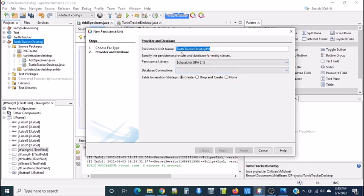It defaults here to turtle tracker desktop PU. PU is for persistence unit. I think that's great.